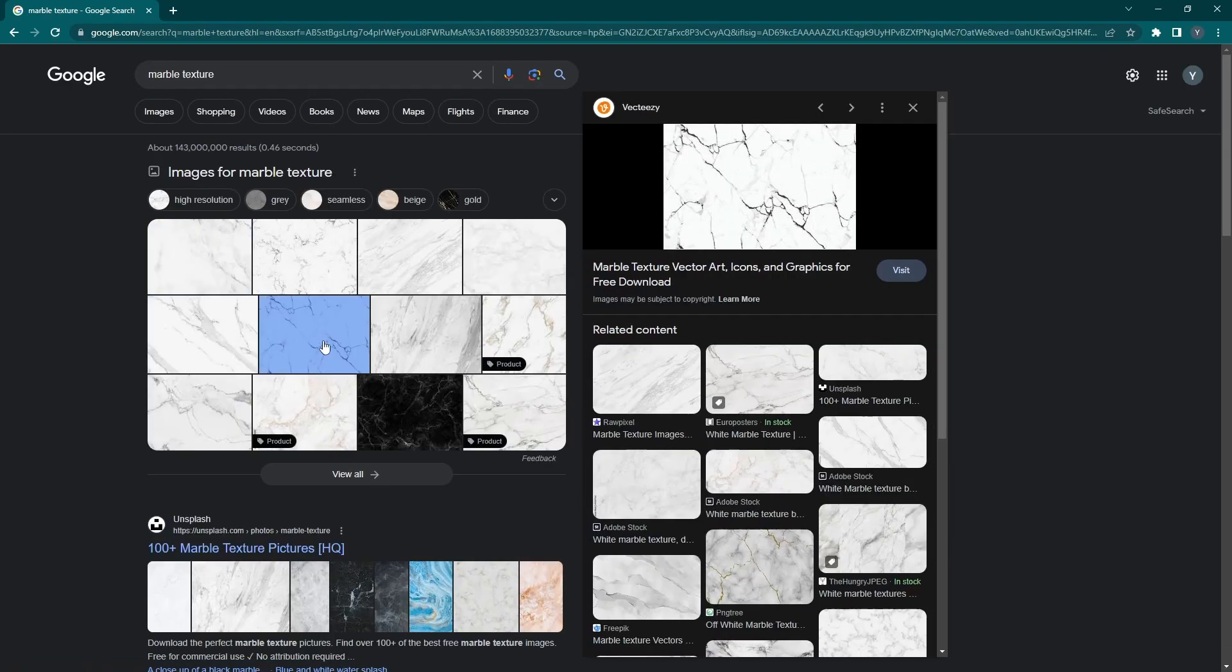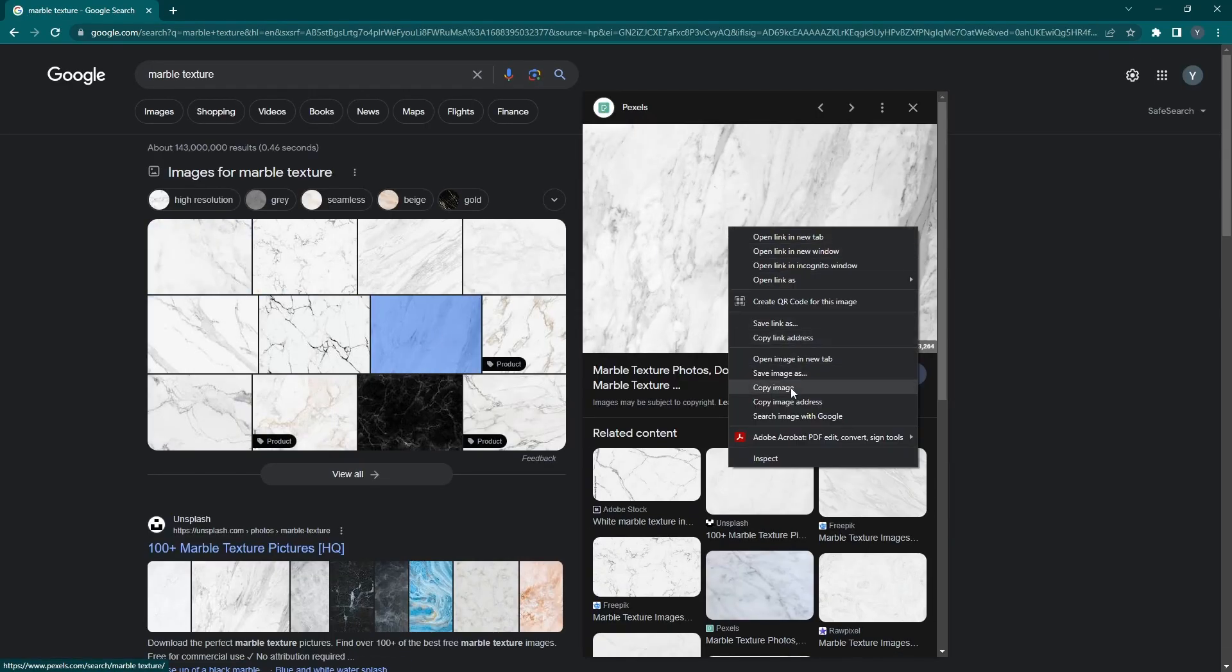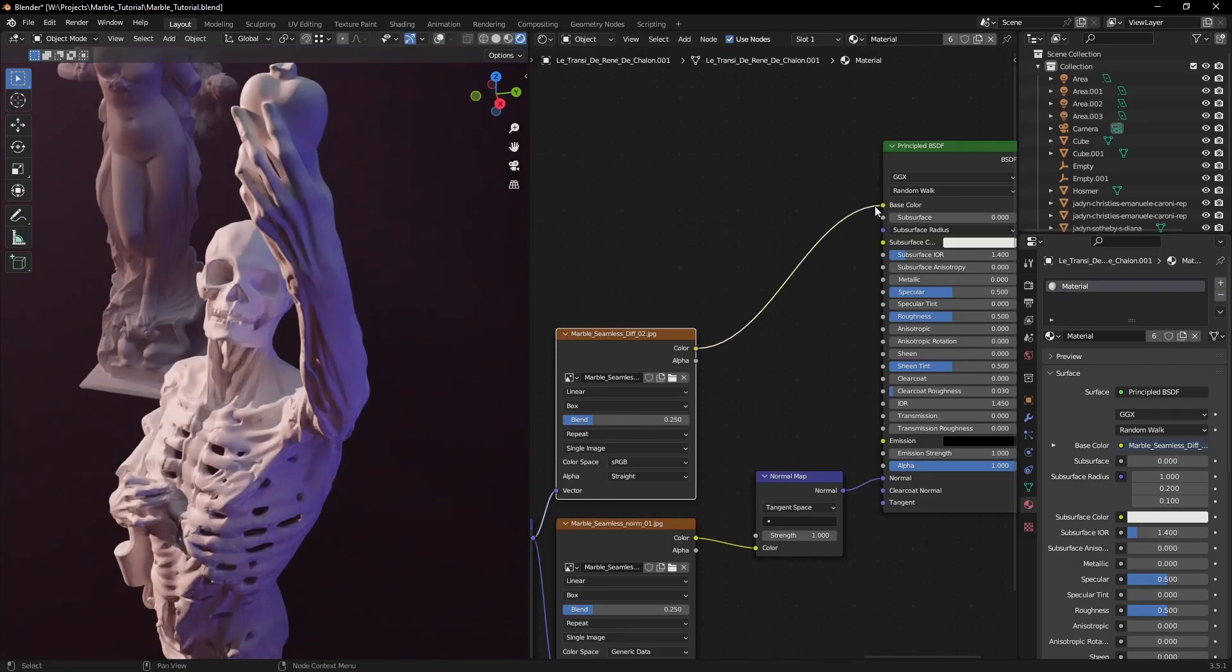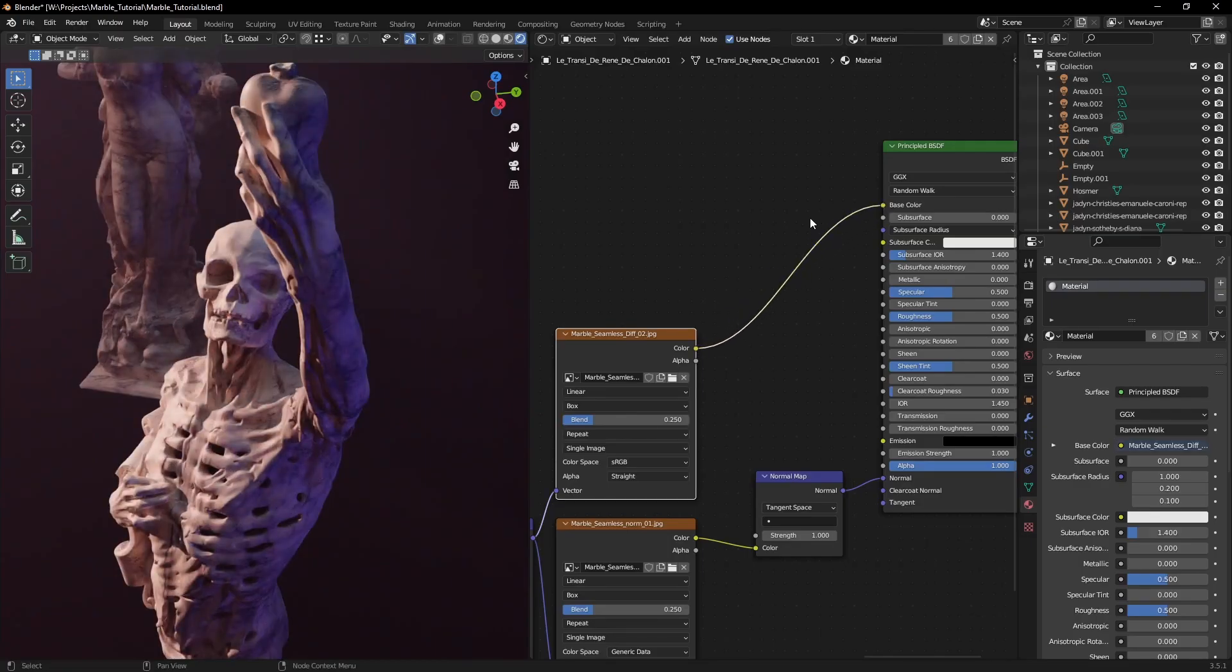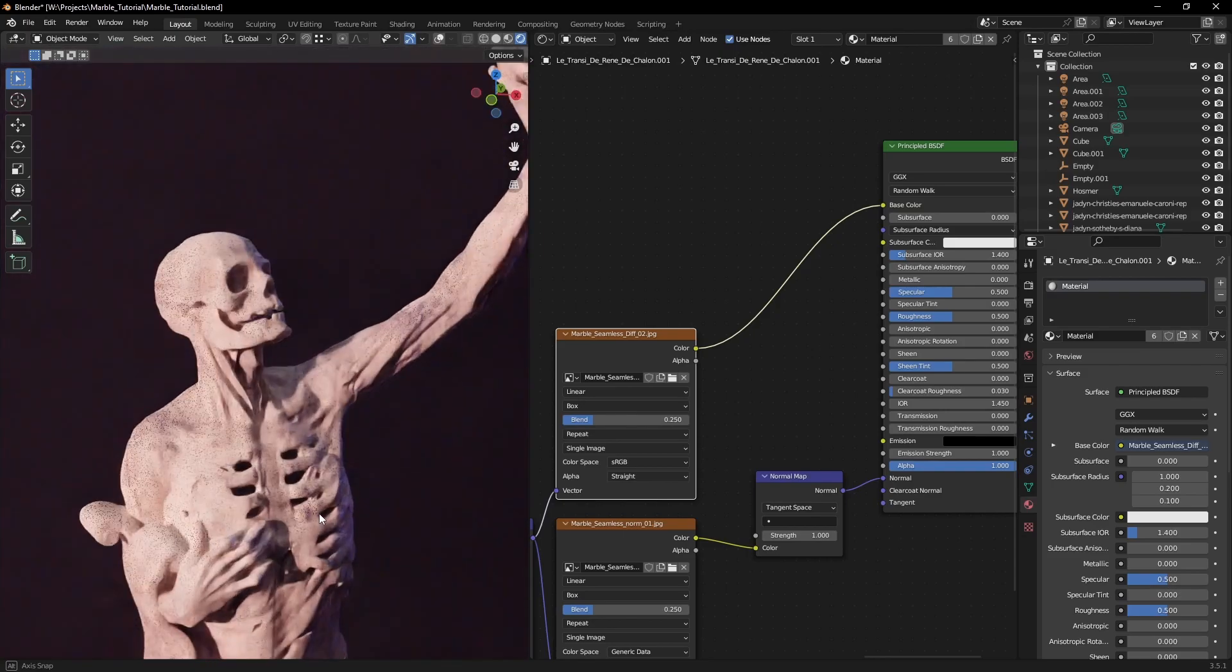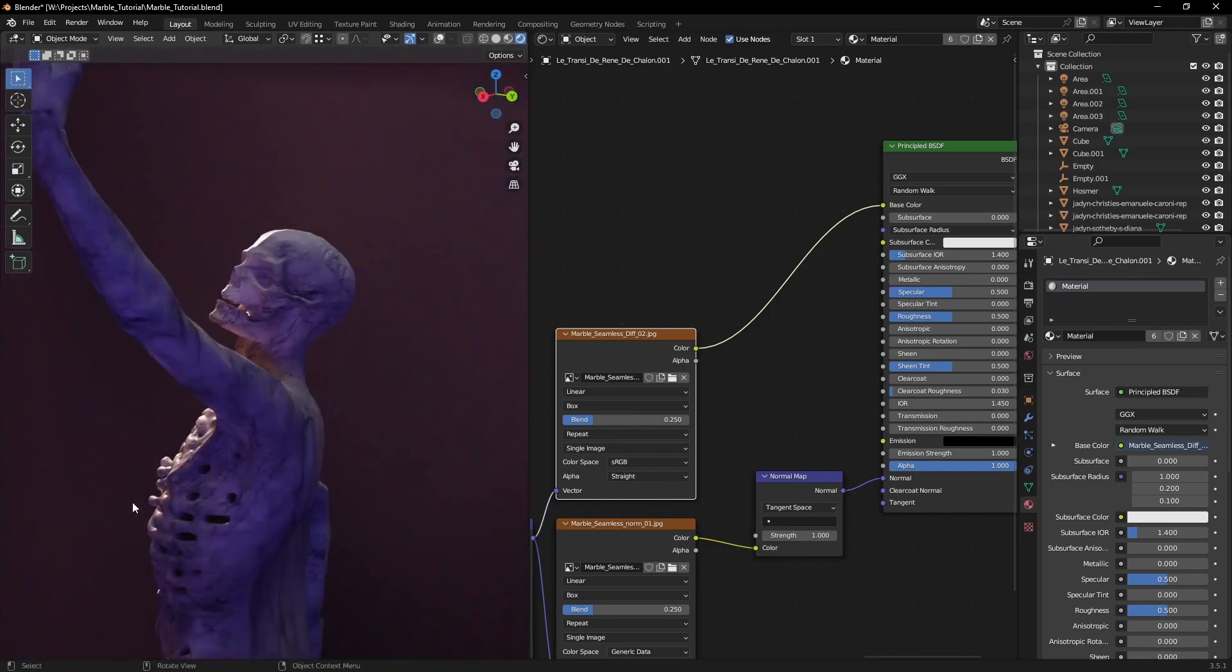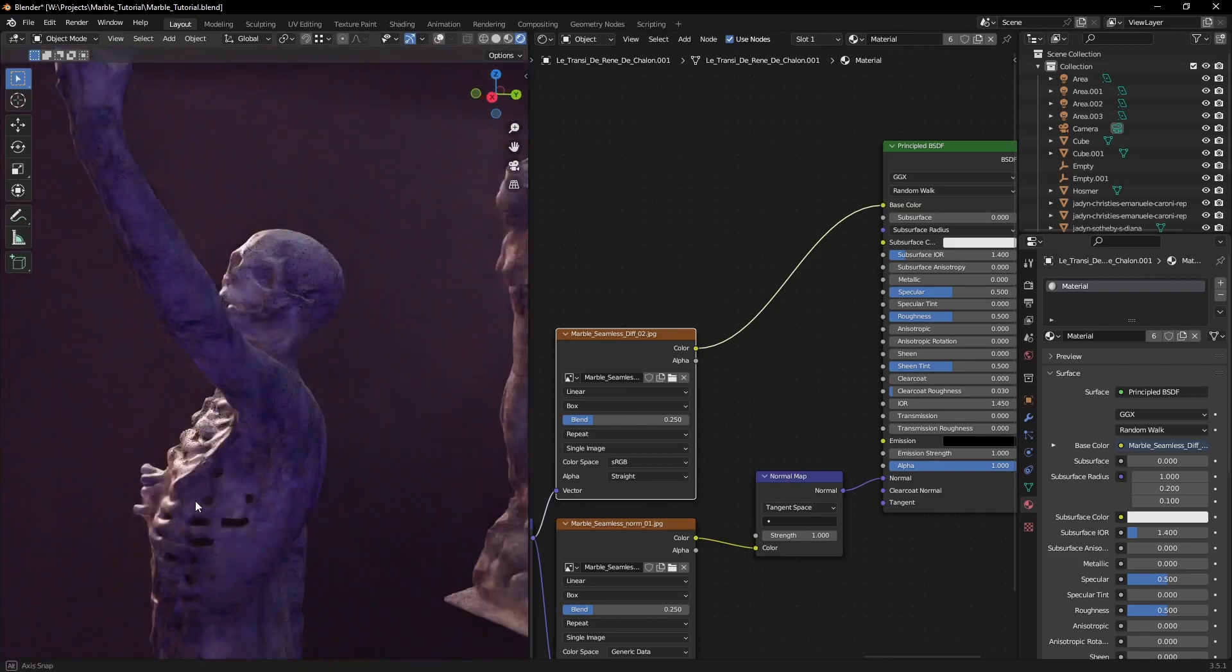So, you downloaded some cool marble textures, plugged them in the principal BSDF and they just don't look good? Let's see what we can do.